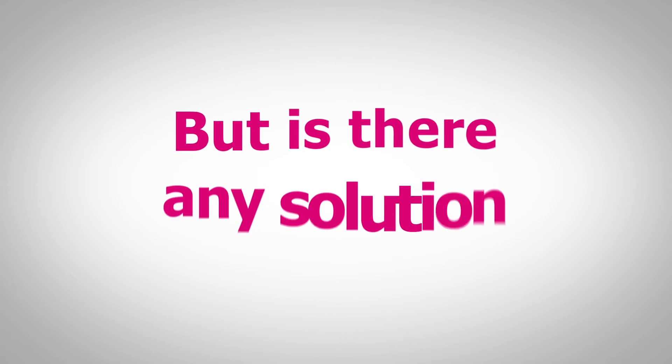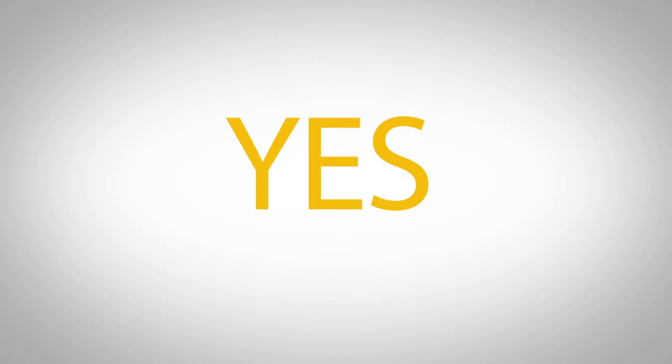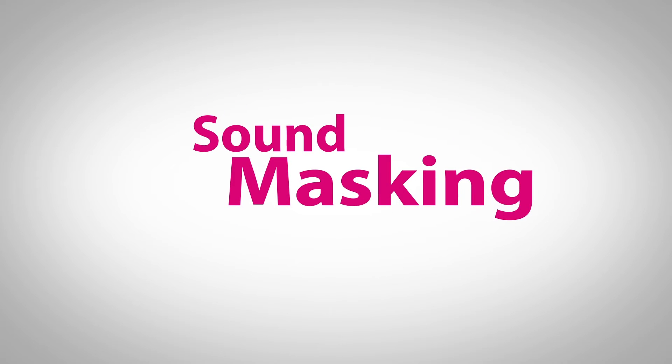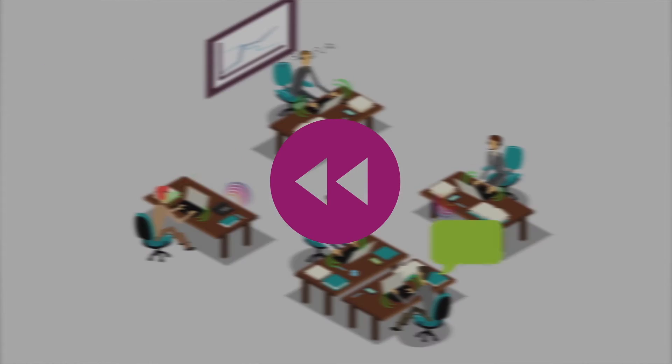But is there a solution? Yes, sound masking. OK, let's explain that.